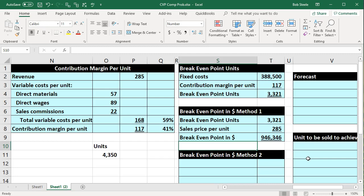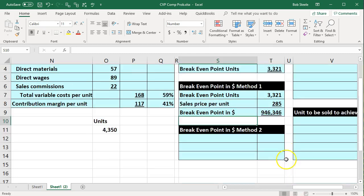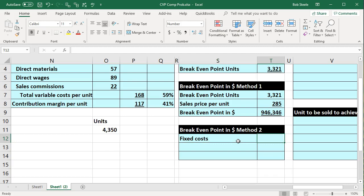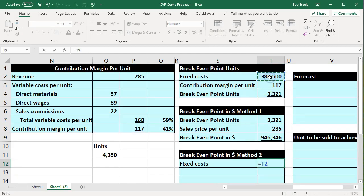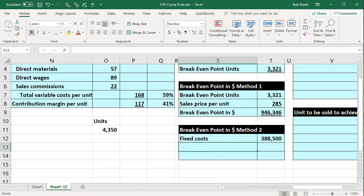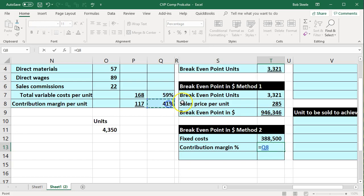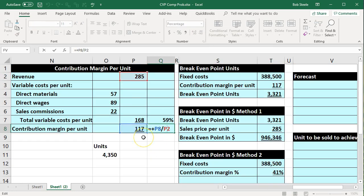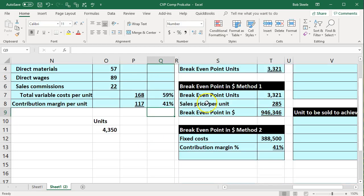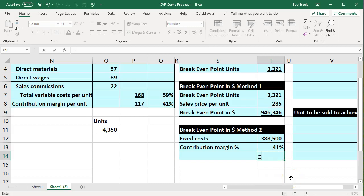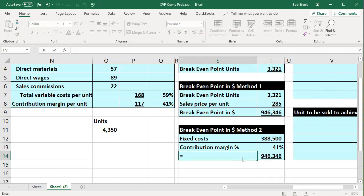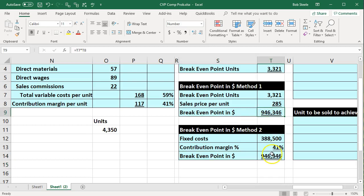We can also reach the same result using a second method to calculate the break-even point in dollars. Here we take the total fixed costs — the same $388,500 — and divide by the contribution margin percentage. The contribution margin percent we calculated previously is 41%, which is contribution margin divided by revenue. Dividing $388,500 by 41% once again gives us our break-even point in dollars, confirming both methods yield the same result.